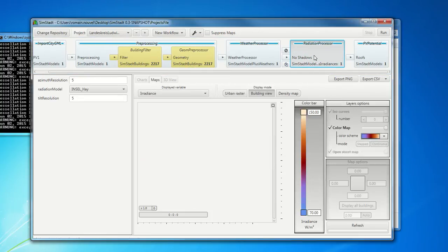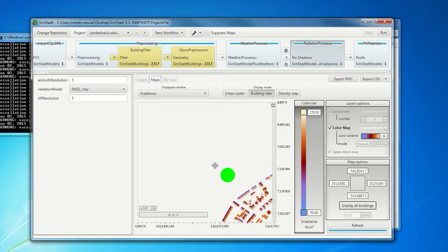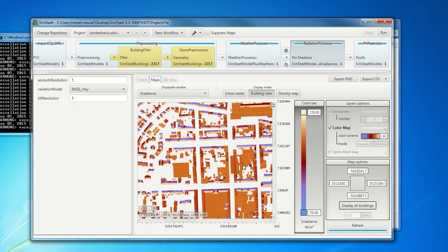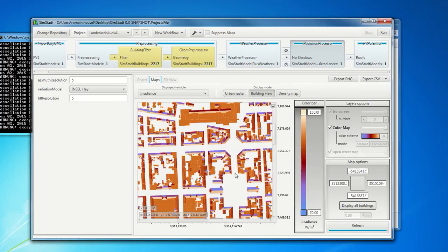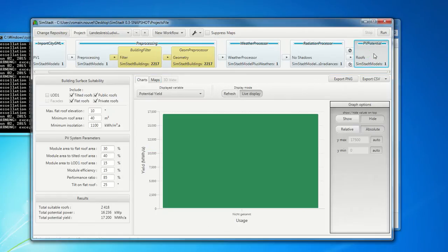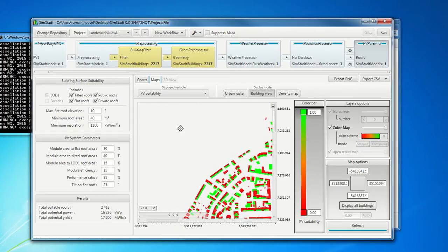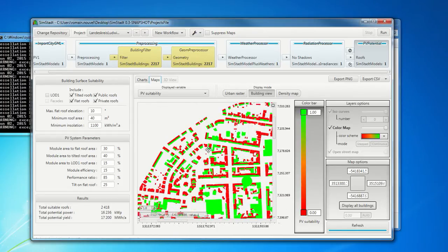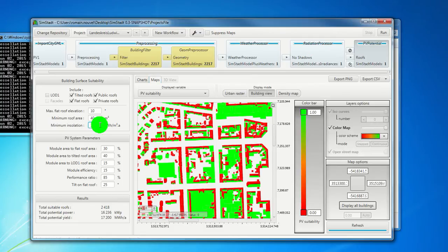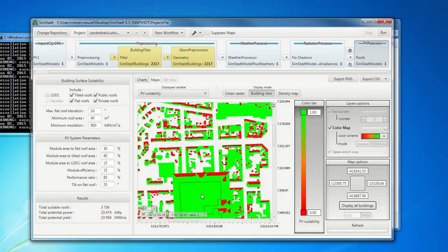In the radiation processor, we can see the irradiance for all the roofs and surfaces of the district here. Finally, we can visualize for the whole district which roofs are suitable for PV installation depending on some criteria here. For example, we can fix a minimum insulation for the installation of the roofs. So here you can see you have more roofs which are green, which are suitable for PV installation.